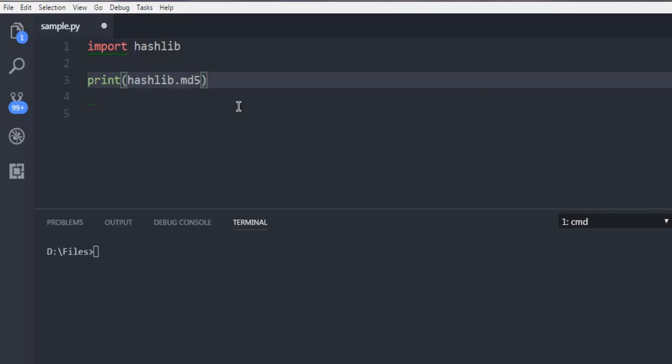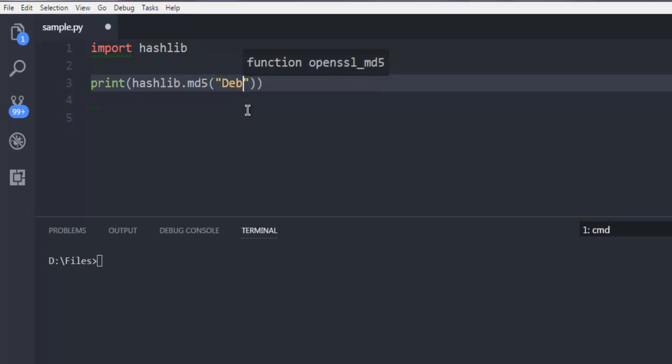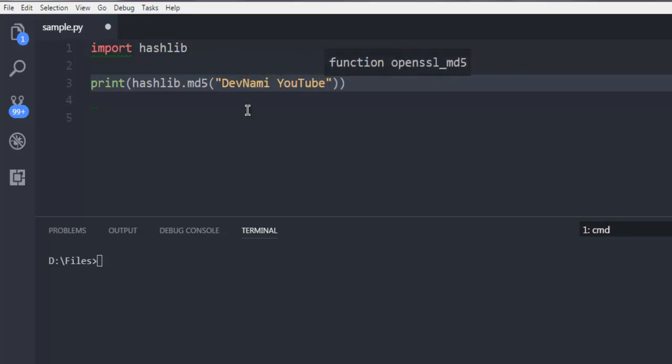So let me just make it a method. I'm going to add my string. Devnami YouTube. That's my channel.